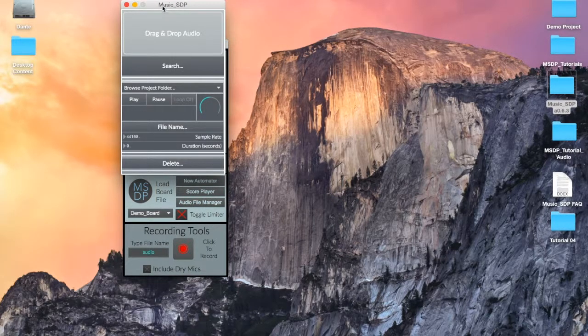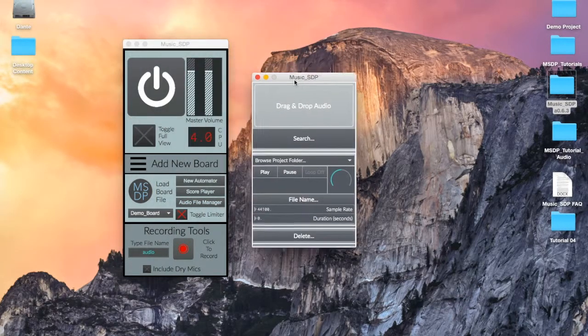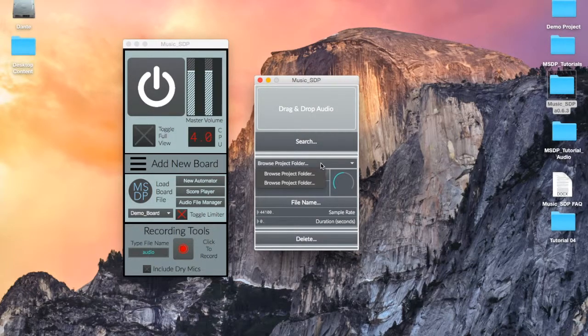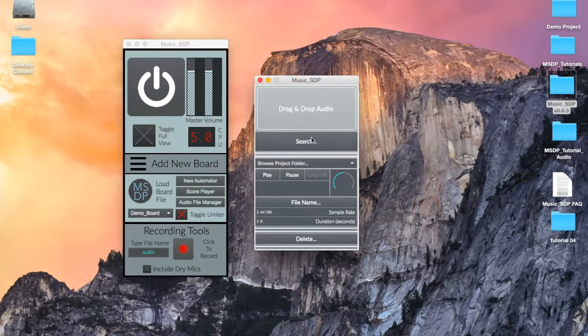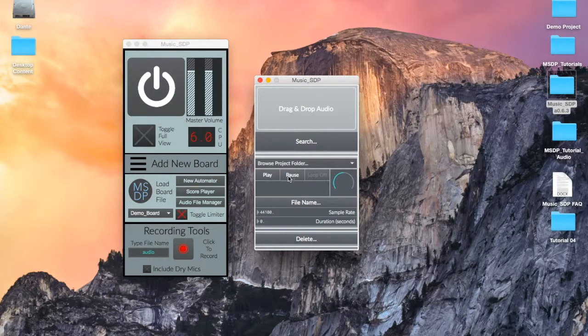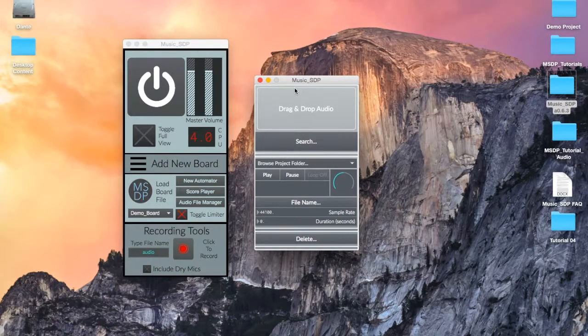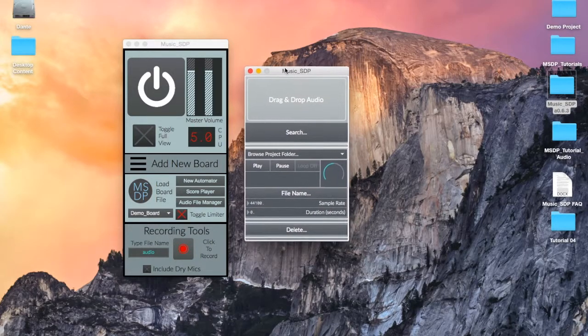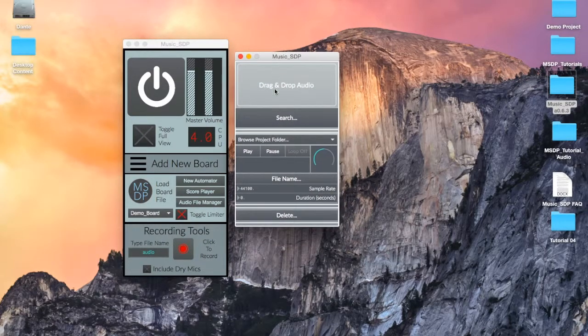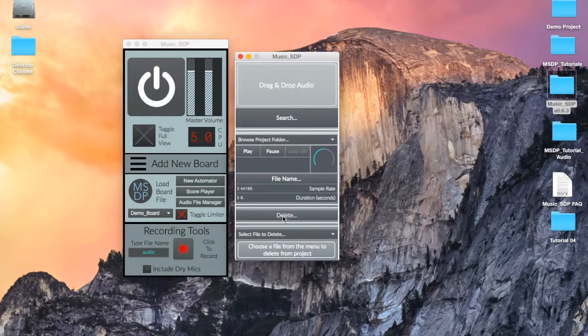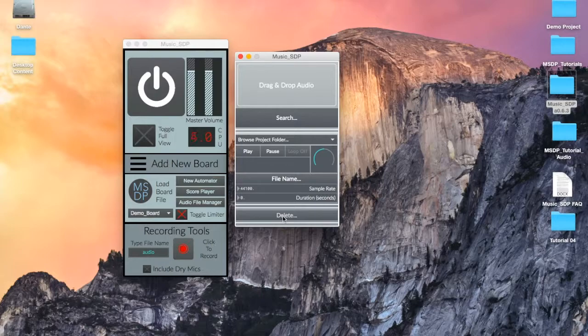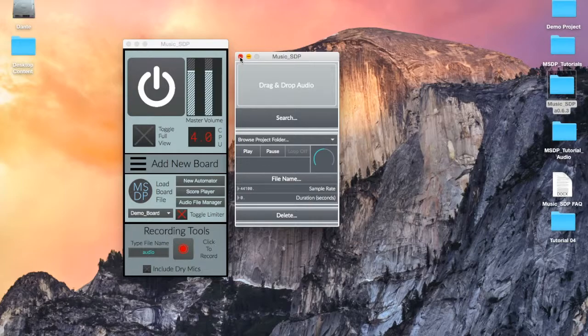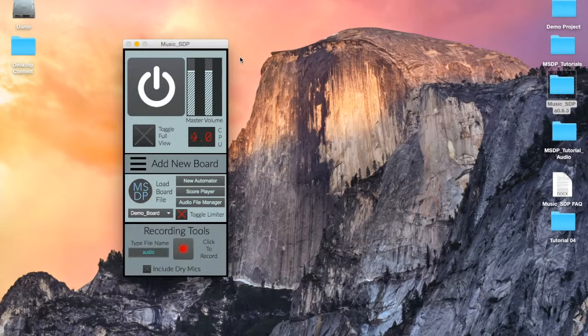The last button opens the audio file manager. Several processes in Music SDP can utilize audio files and allow us to manipulate them in different ways. Files need to be loaded into our project folder before we can open them inside the project. The audio file manager window is where we will add audio files to our project and where we can review what files we currently have at our disposal in the project. We'll be reviewing this screen in detail in a future video.